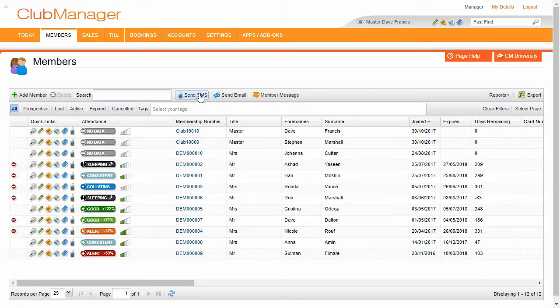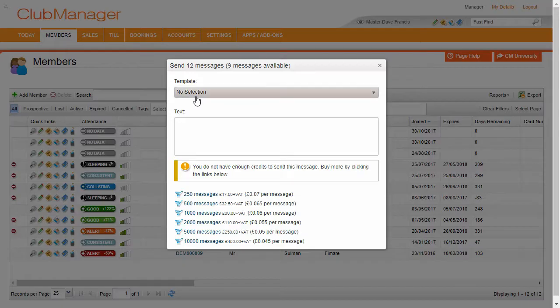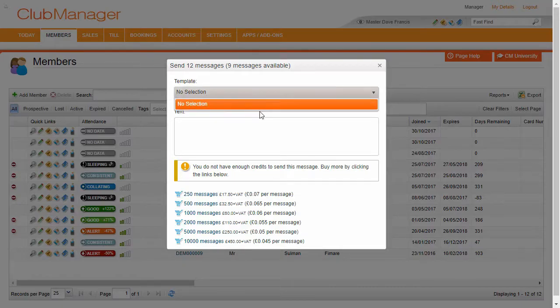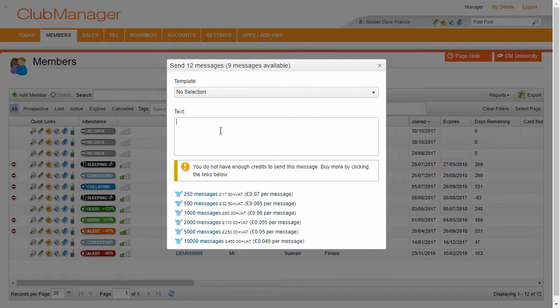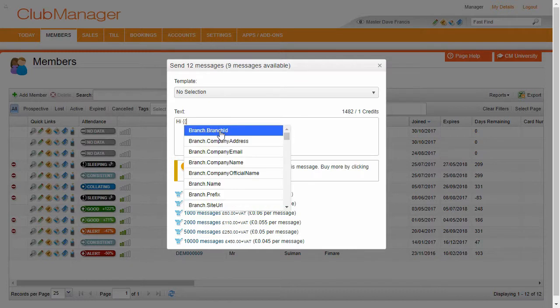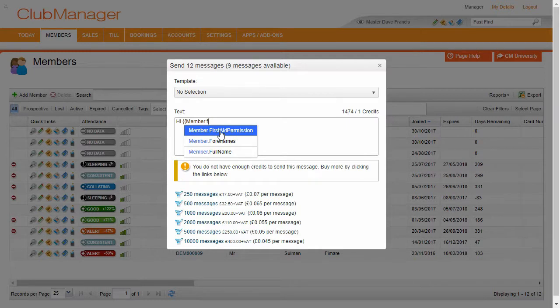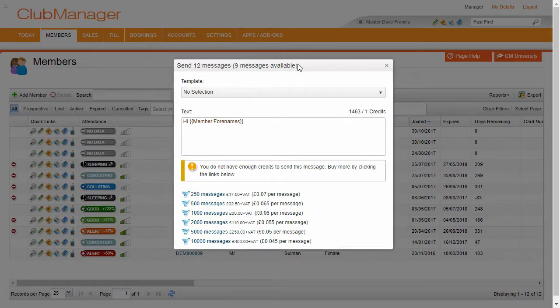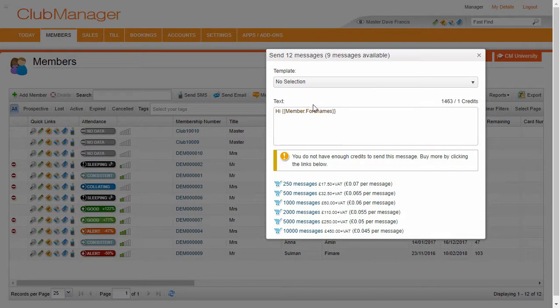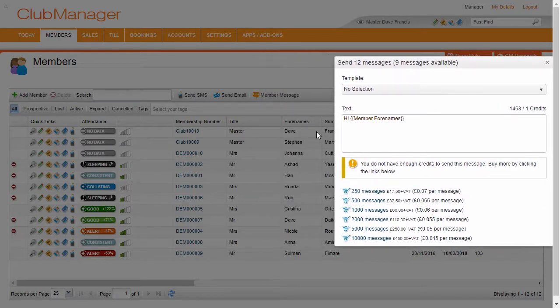So we can send out a template text message. Alternatively, we can handwrite a message and the same applies again, we can mail merge the members' information. So if we send out these 12 SMS messages, each of these messages is going to say hi, and then it's going to show you the member's name in that message.